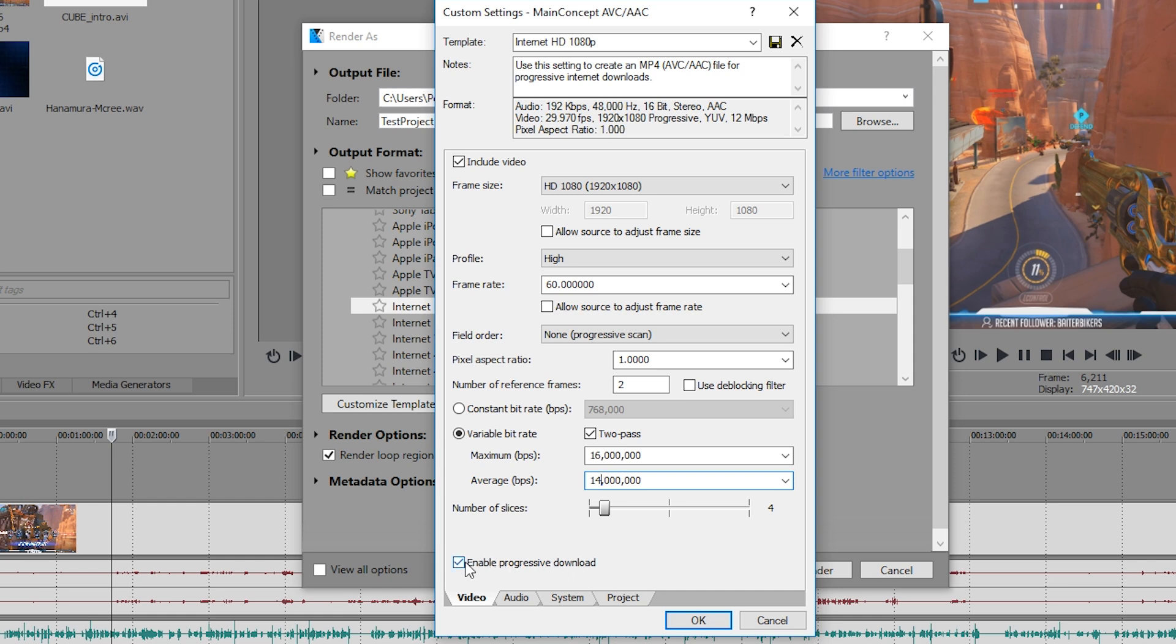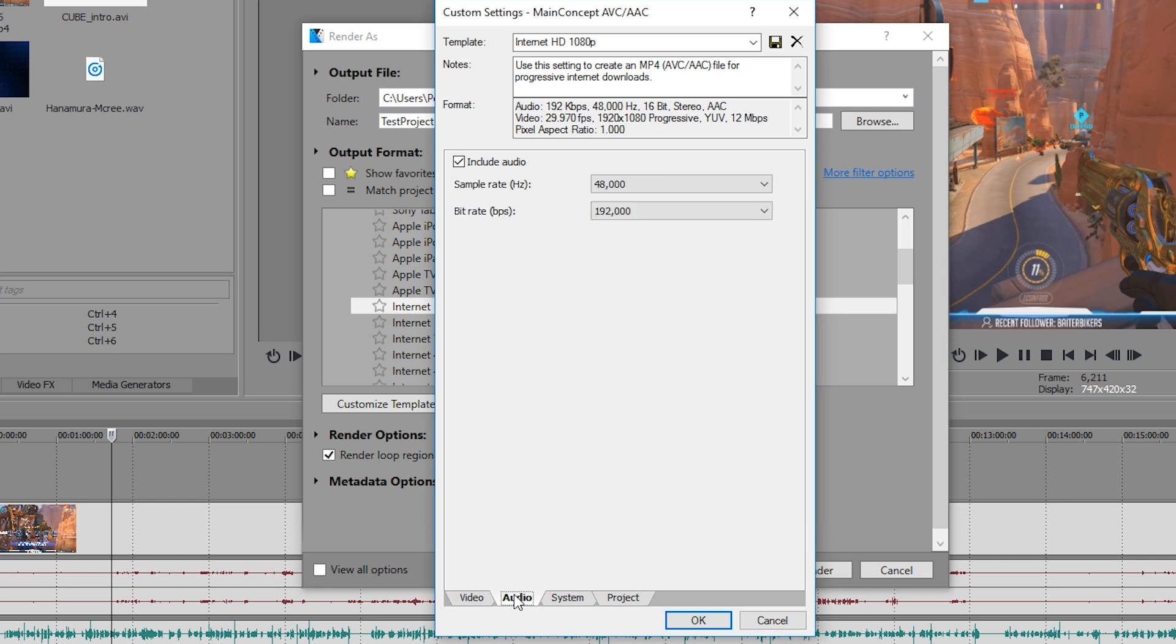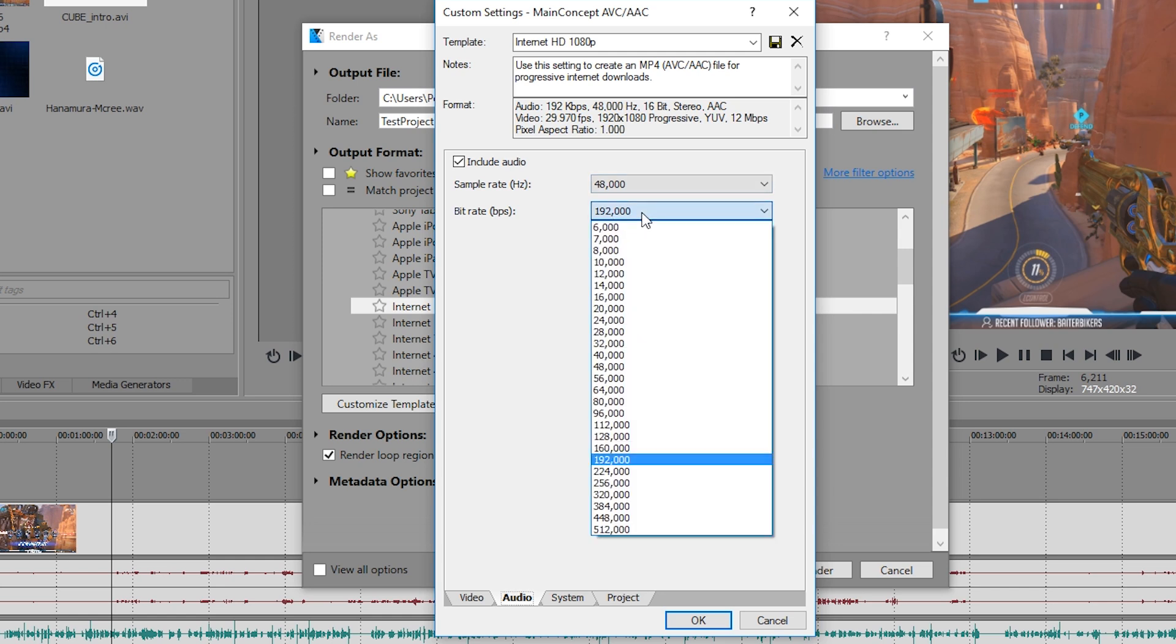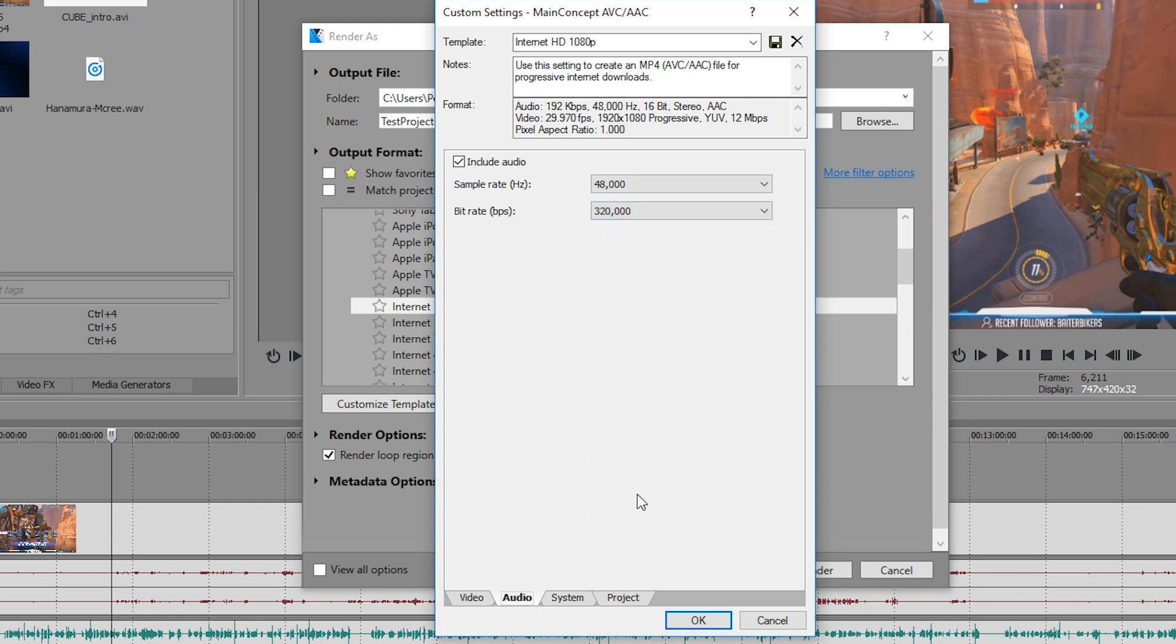Enable progressive download, you want to keep that ticked, and then we'll go across to the audio tab. Obviously again, make sure you're including your audio, otherwise you'll have a video with no audio. You want to leave sample rate at 48,000 and bit rate for the audio. I wouldn't recommend going any lower than 192 just because it will start to sound a bit shit, so I actually do go up to 320, but that's probably unnecessary. Anything between 192 and 320 is absolutely fine.